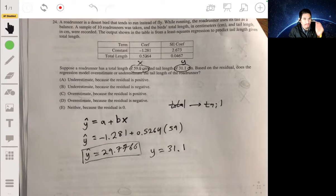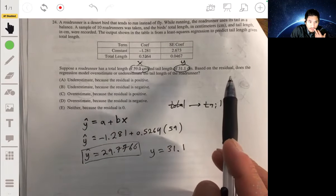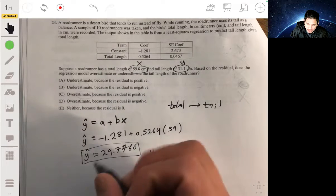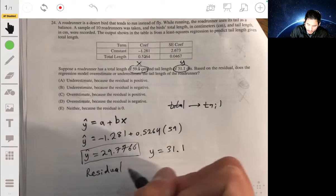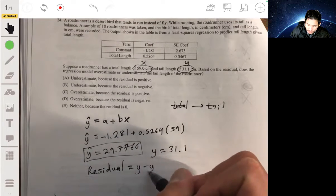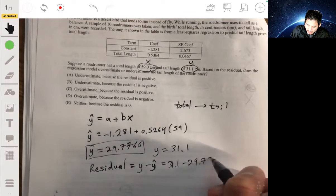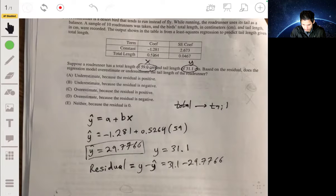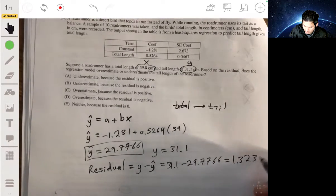We're checking whether the residual is positive or negative. The residual equals actual y minus predicted y. In this case, it's 31.1 minus 29.7766, so the residual is positive — about 1.3234.